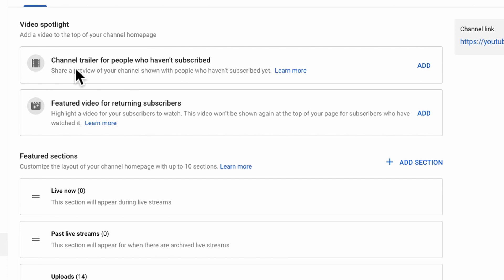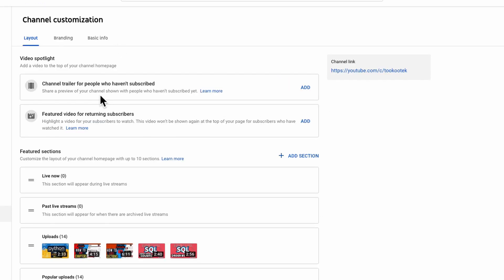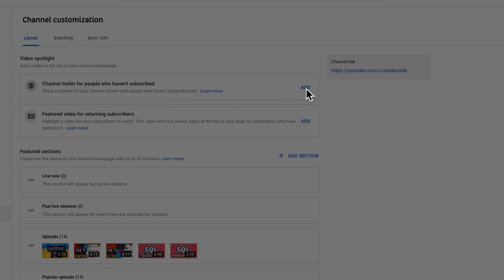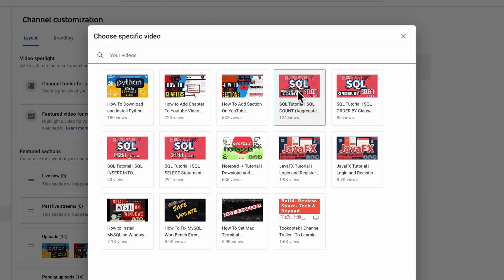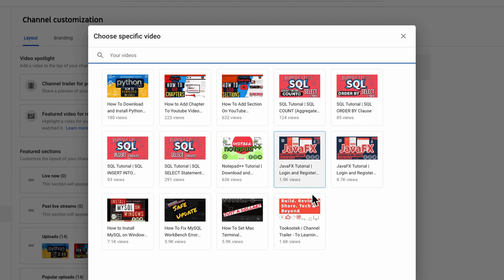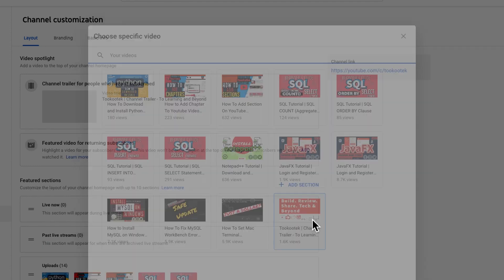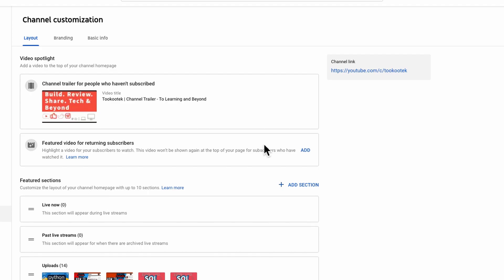To add a video here, just click Add and choose any video you desire. For my case, I would like to choose the channel trailer that I had uploaded before, so I'll just click that.